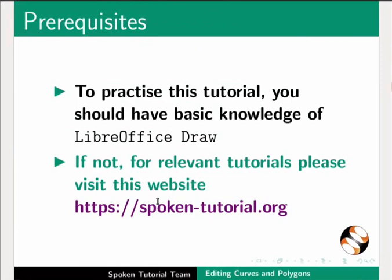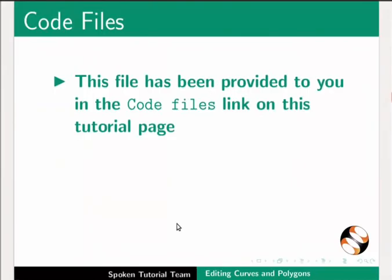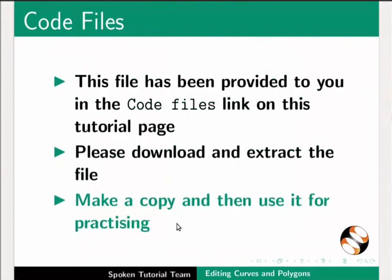If not, for relevant tutorials, please visit this website. Let us open our route map drawing which we created in the previous tutorial. This file has been provided to you in the Code Files link on this tutorial page. Please download and extract the file. Make a copy and then use it for practicing.